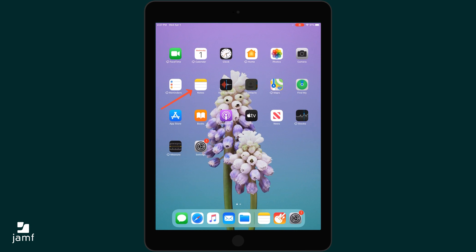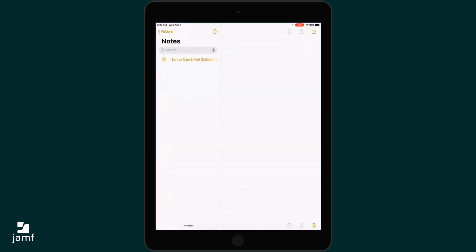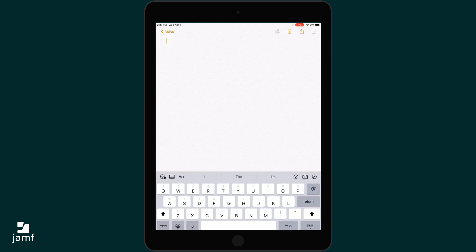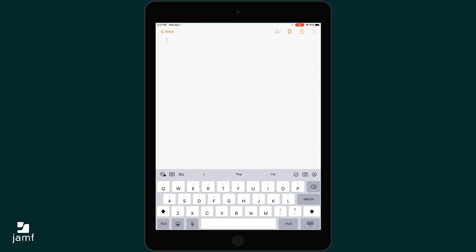First, tap on the Notes app. Open a new note in the top right-hand corner of the screen. You will then notice the keyboard pop up as well as a variety of icons. Tap on the camera icon.